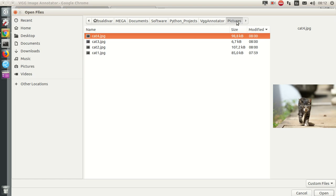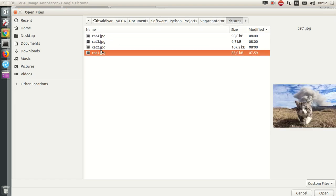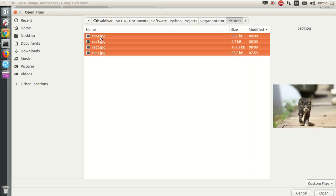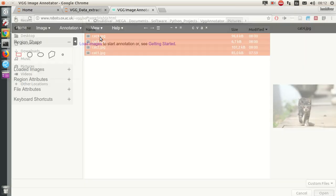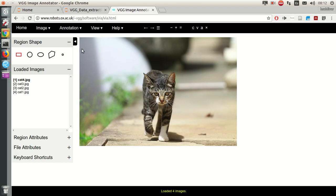In my case, I place all my pictures here in VGG Annotator pictures, and I have four images of cats. So I'm going to upload them all at once and enter or open.